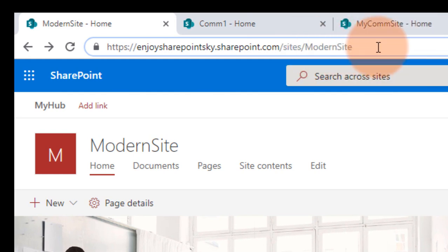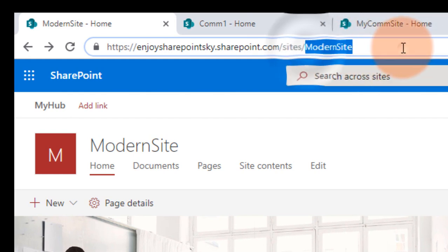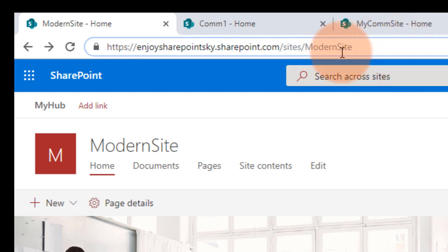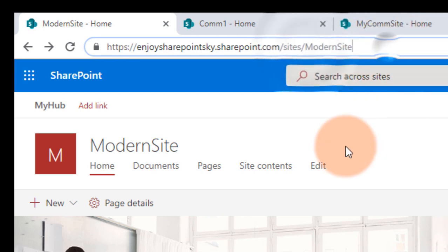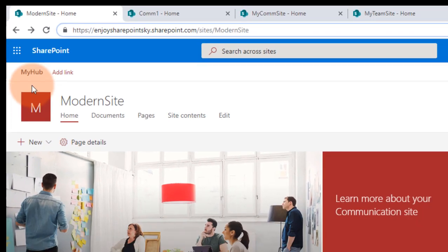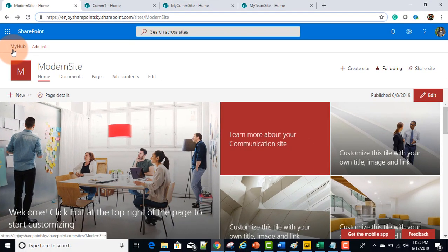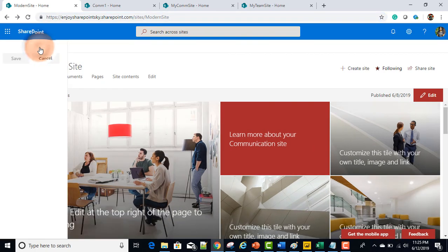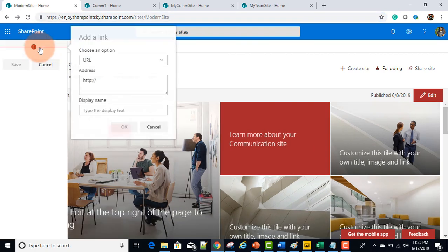This is my modern site which I then registered as a hub site. As you can see here, this is the name I gave to my hub site — 'My Hub' — and we have 'Add Links' nearby, so we'll add some quick links.